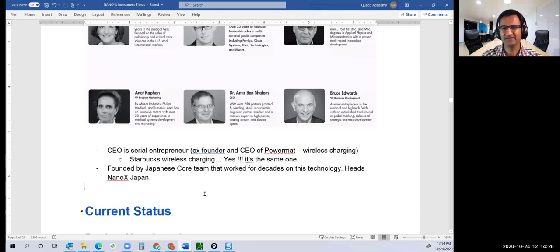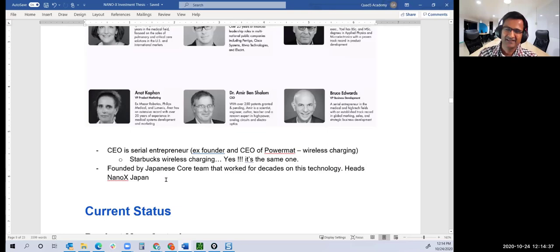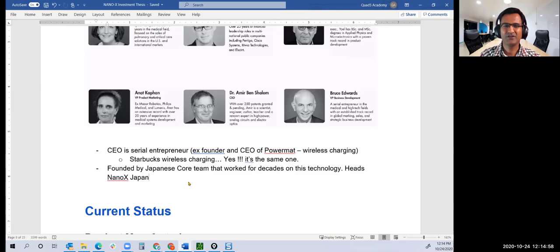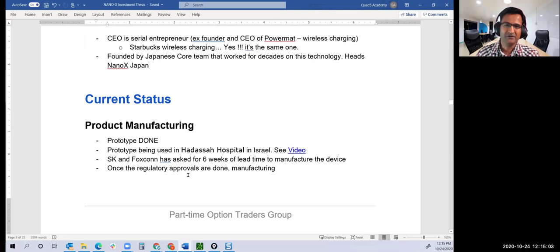Someone might think how can an eight-year-old company do something which GE or Siemens, multi-billion dollar companies, haven't done? My answer is Nanox has not been working on this technology; it was Sony. The team at Sony worked for decades on this technology. Nanox just used it and perfected it for medical usage.